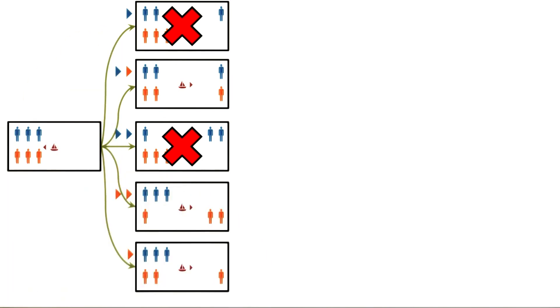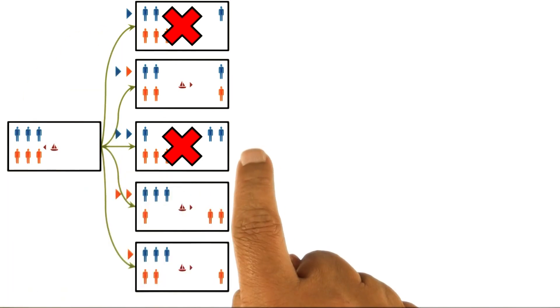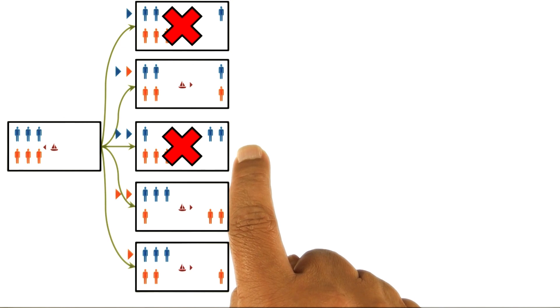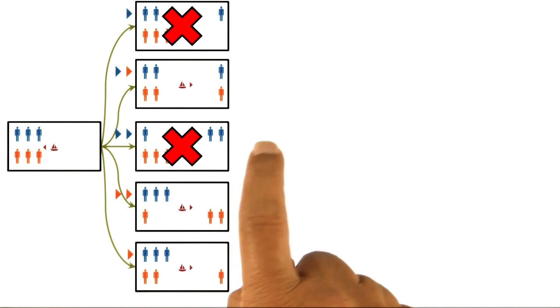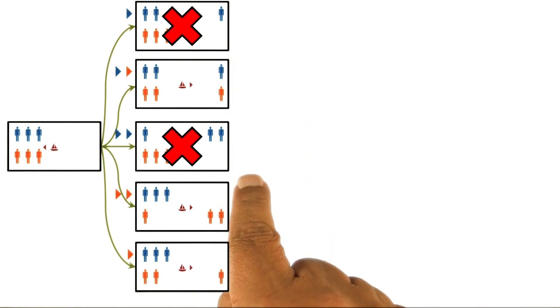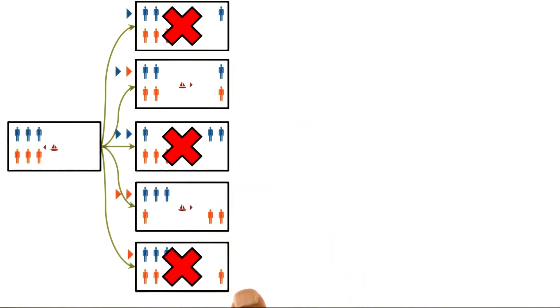Similarly, the third move is illegal for the same reason. We can immediately rule out the first and third moves. The fifth move can also be ruled out. Let's see how.